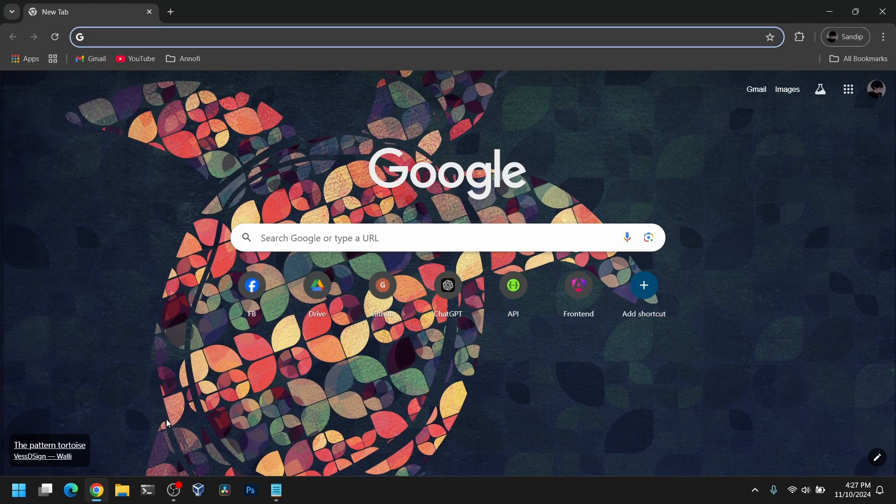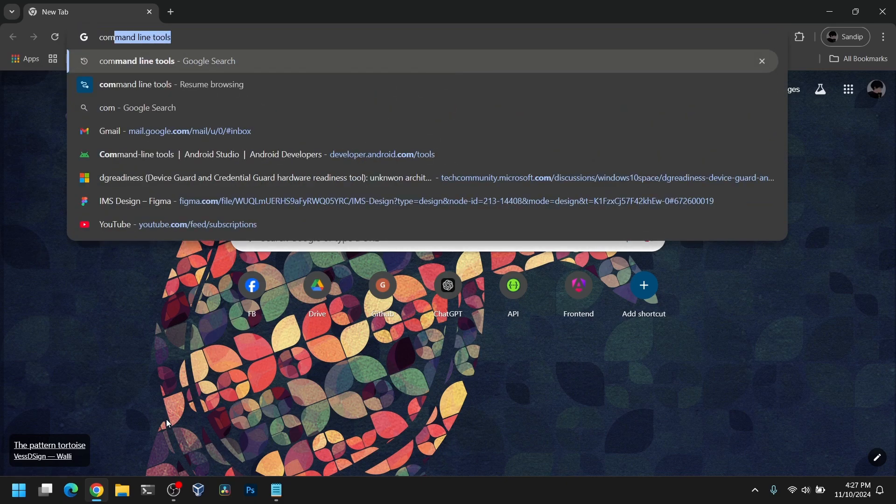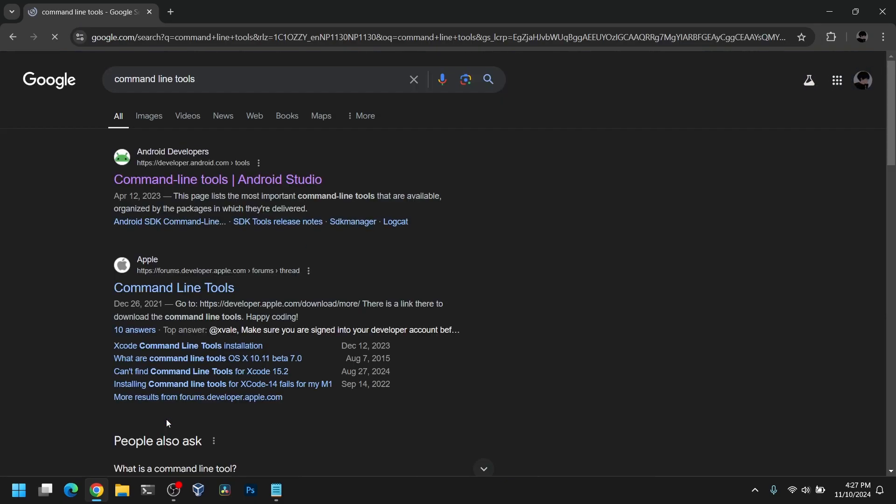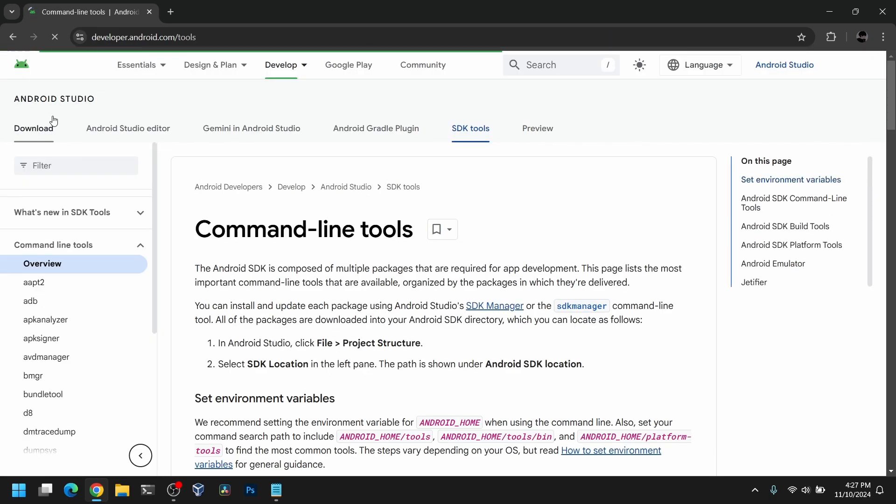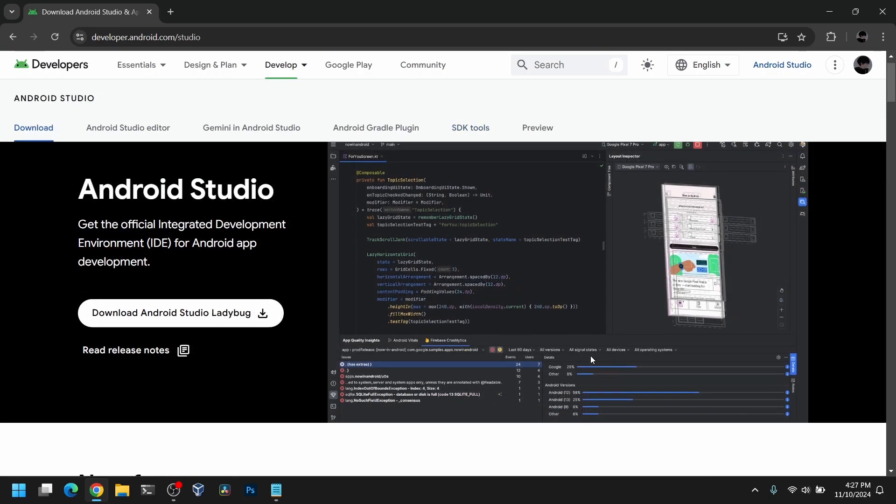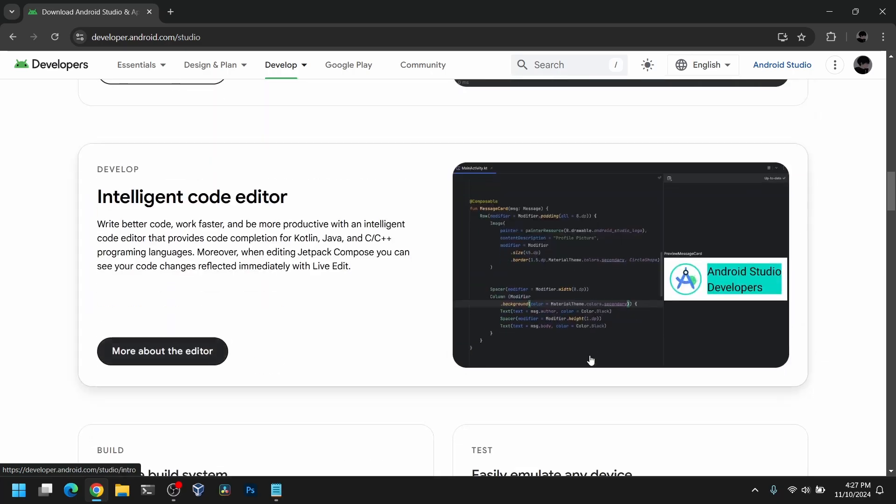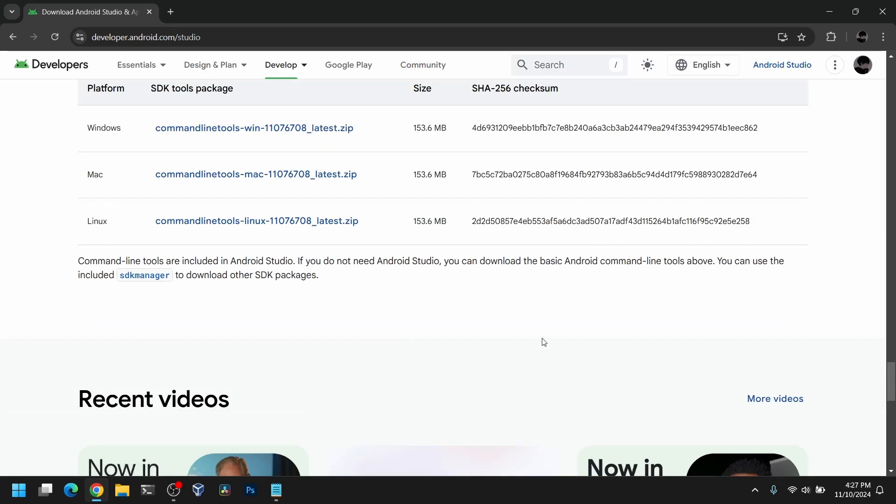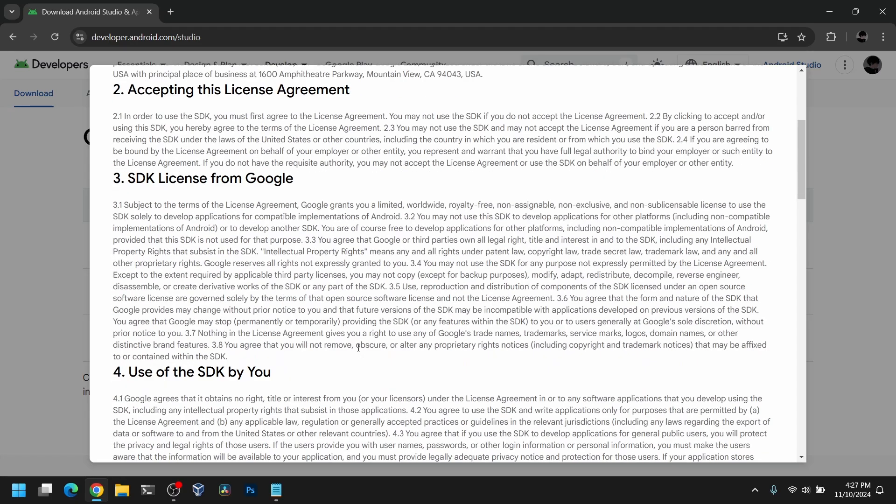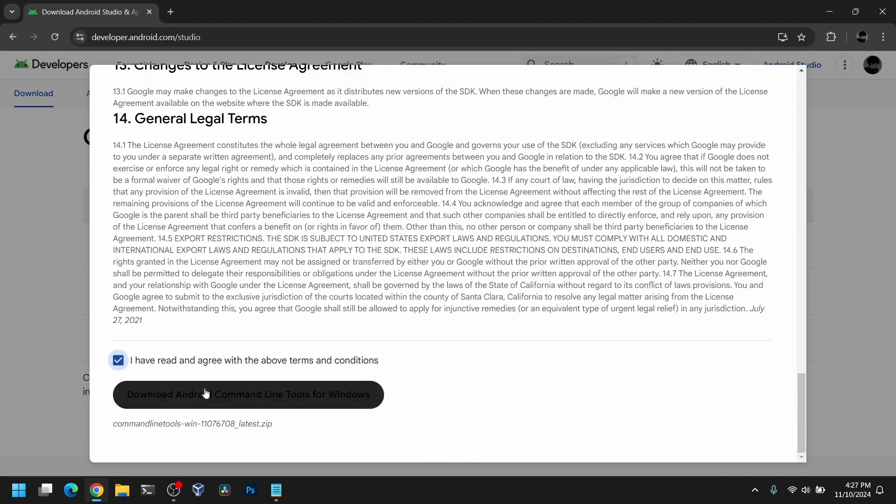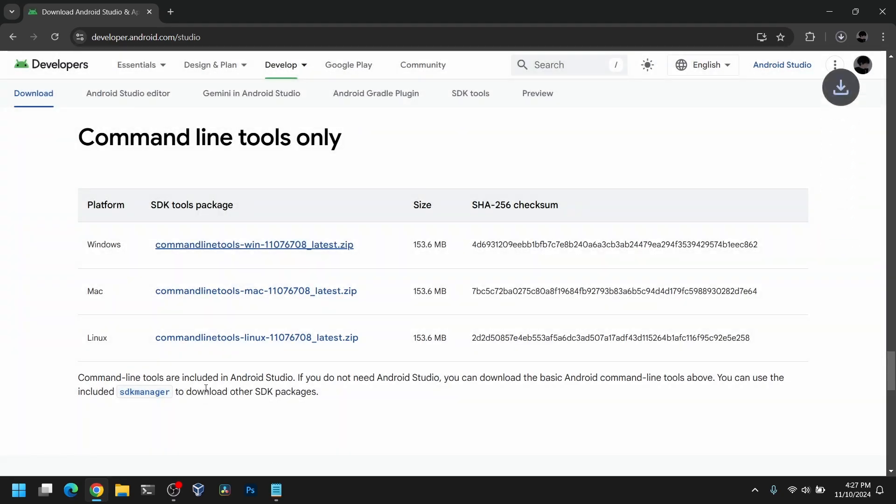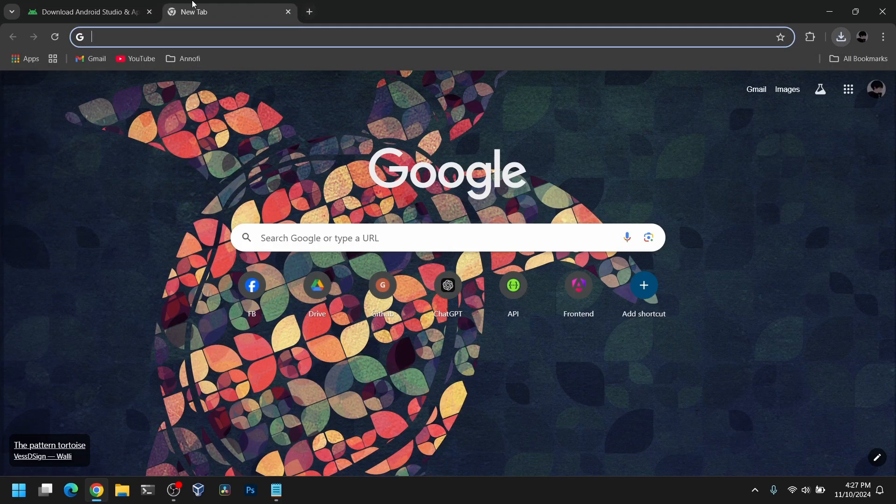First open your web browser and search for command line tools. Now go to the link from developer.android.com. Go to download, scroll down and you will see command line tools only. Now download for your platform and accept the license term.